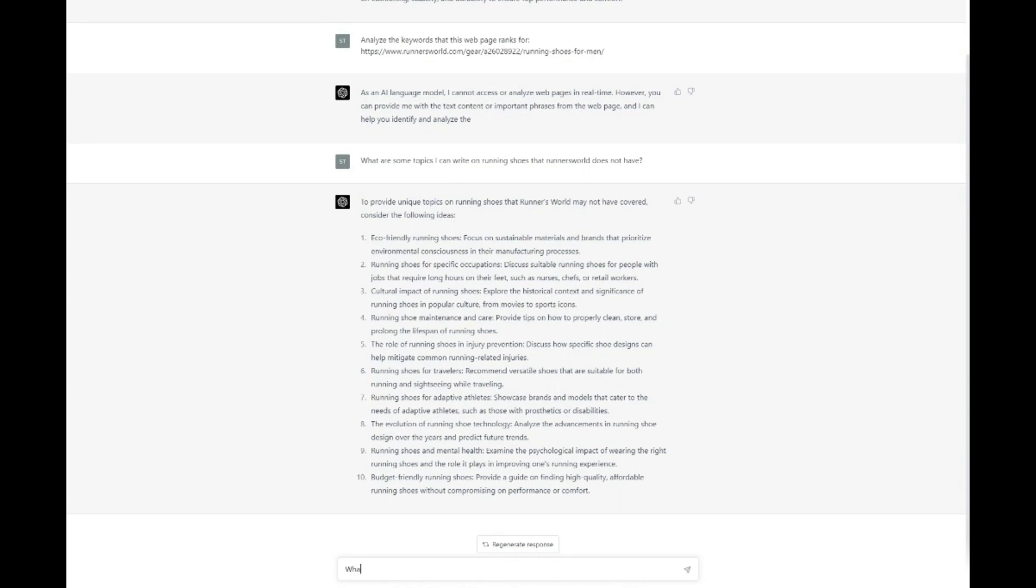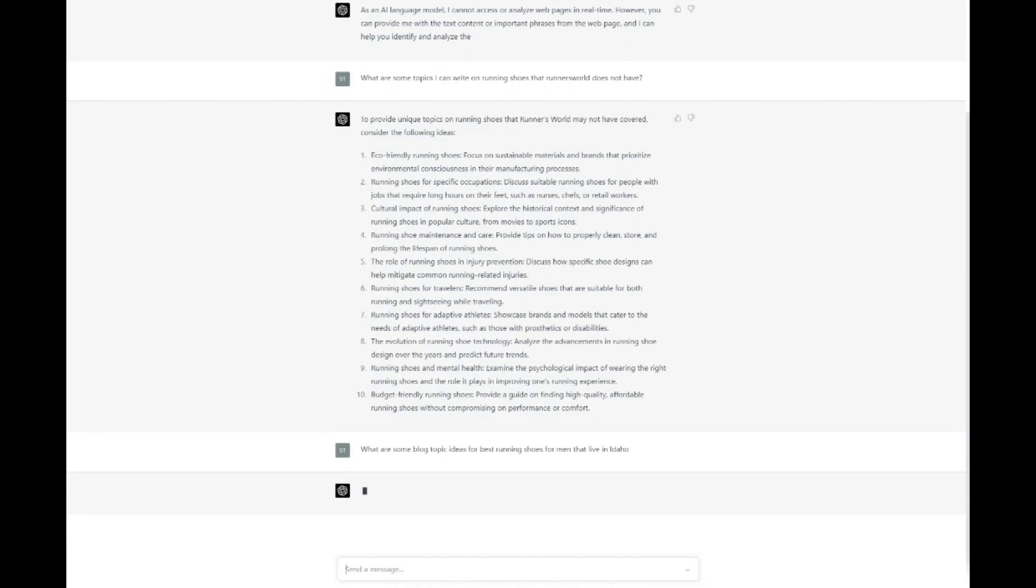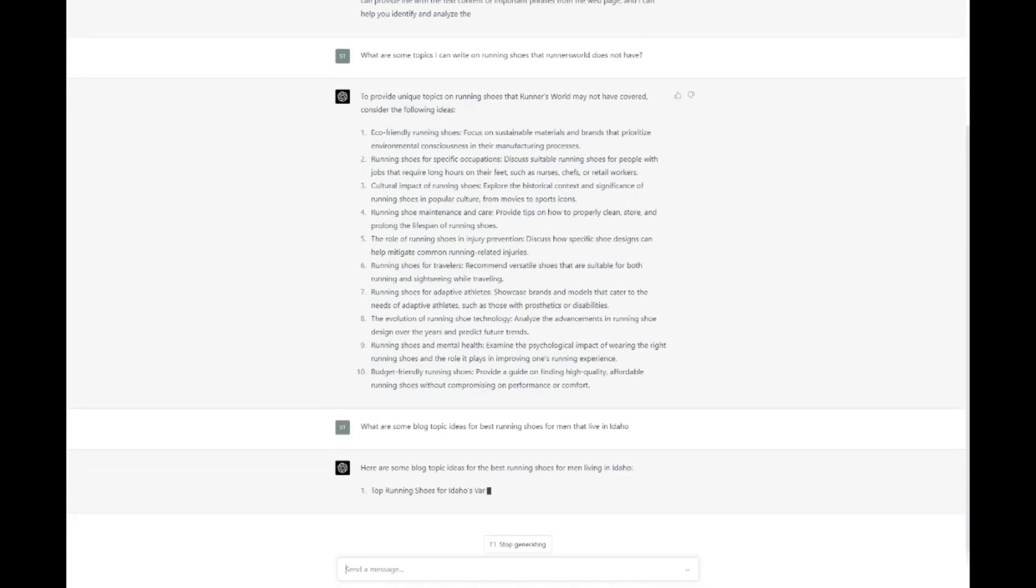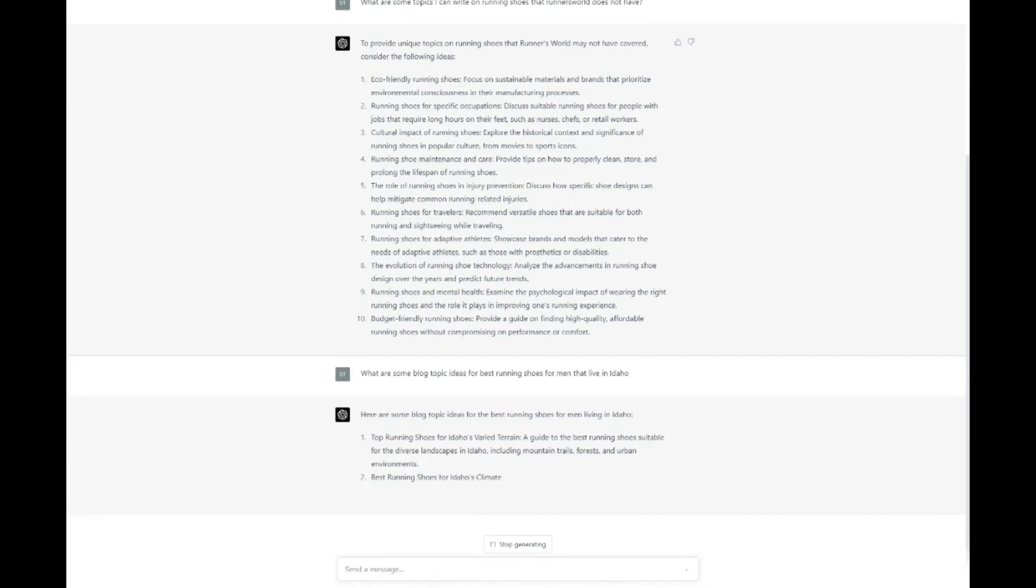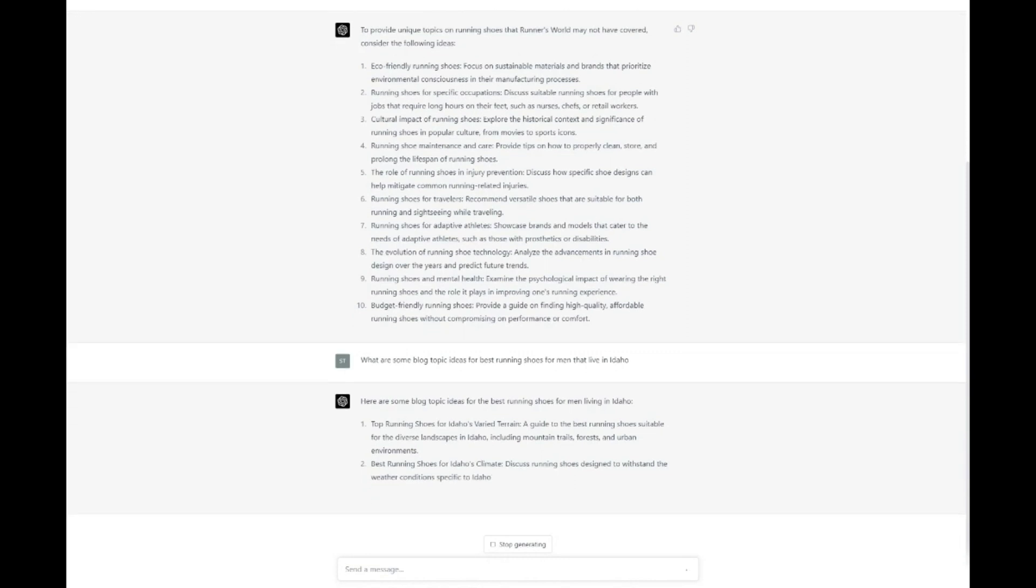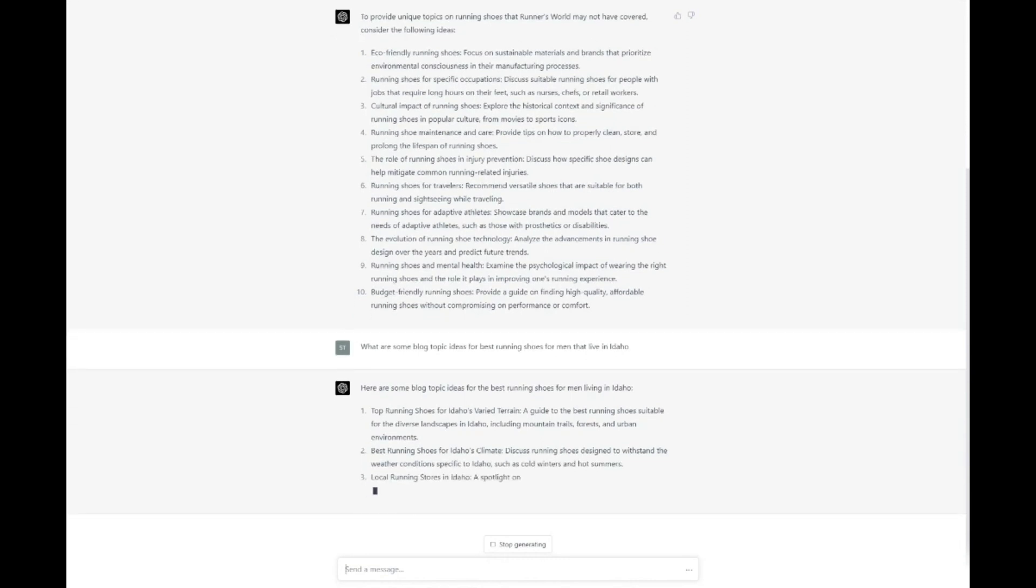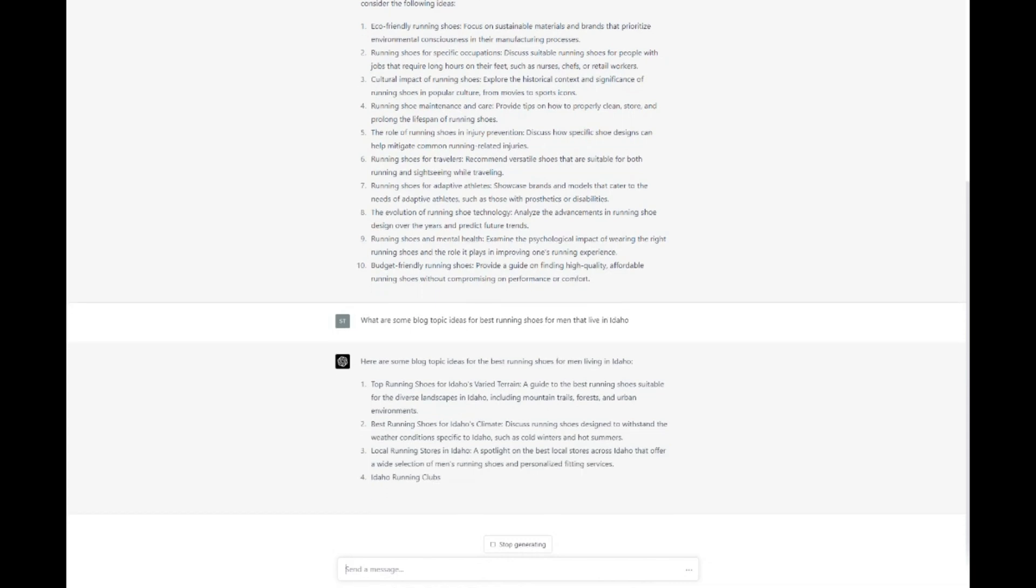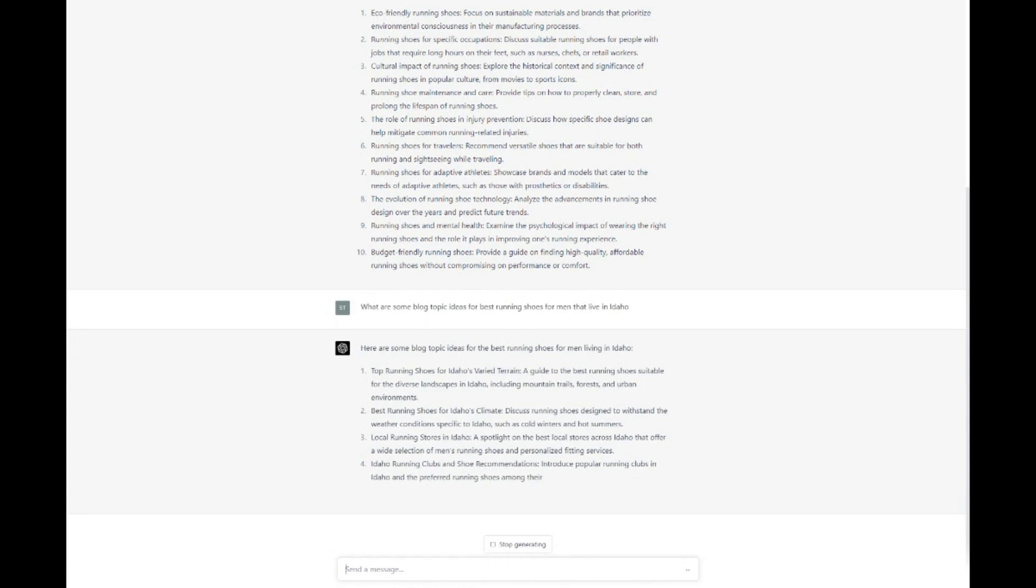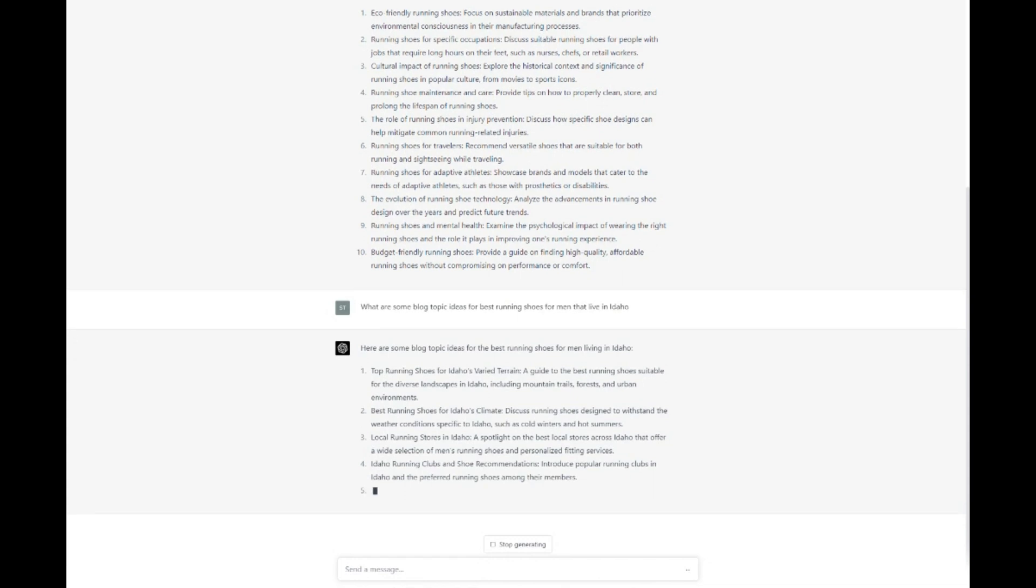By providing ChatGPT with some context and guidelines, you can receive a list of potential content ideas that address various aspects of your niche, ensuring that your content remains diverse, engaging, and relevant to your audience. For instance, if you run a website about fitness, you could ask ChatGPT to generate a list of blog post ideas related to strength training, cardio workouts, and nutrition. ChatGPT might suggest topics such as the top 10 strength training exercises for beginners, maximizing cardio benefits, HIIT versus steady state training, or a comprehensive guide to pre- and post-workout nutrition.